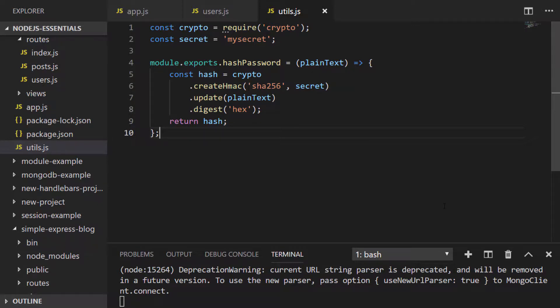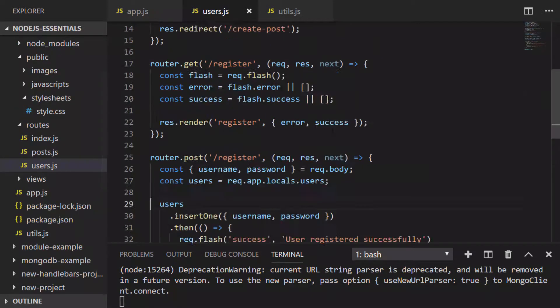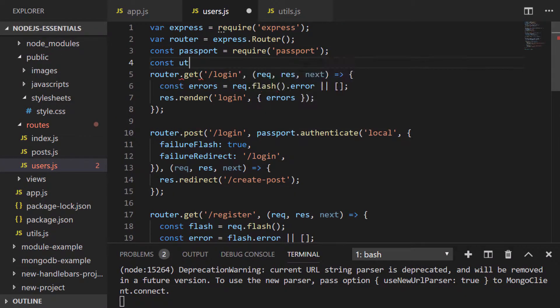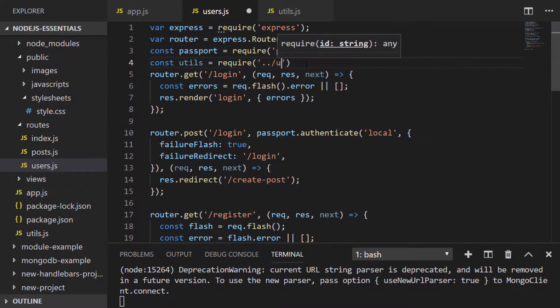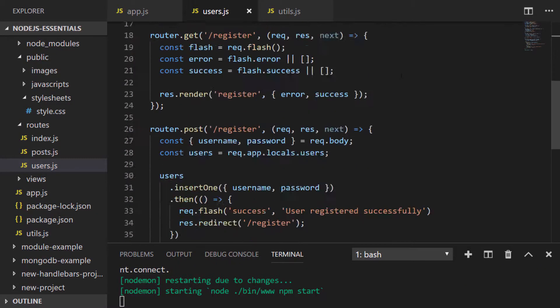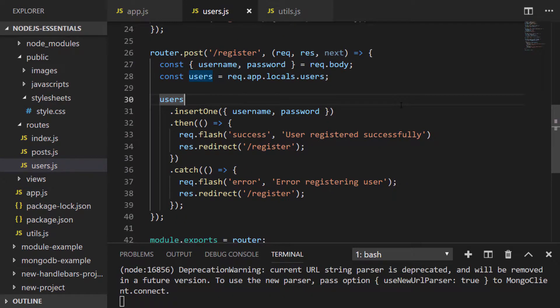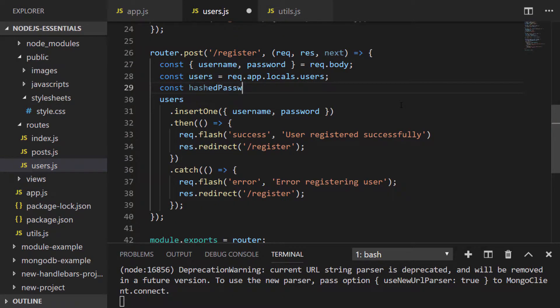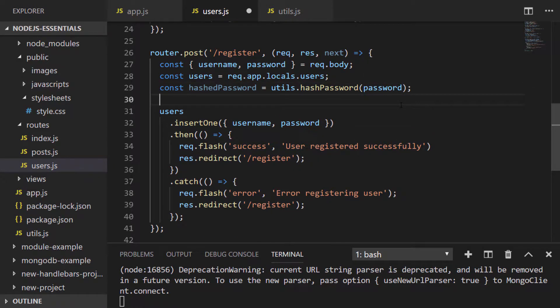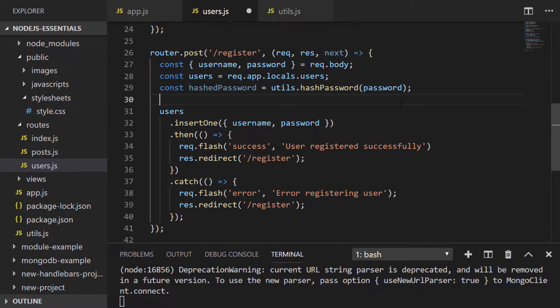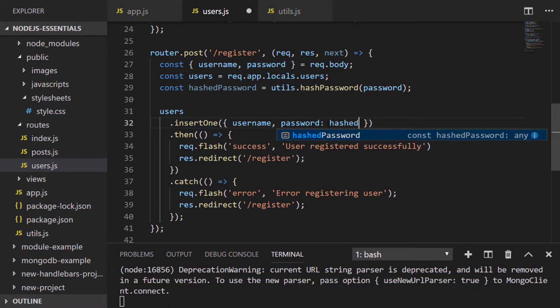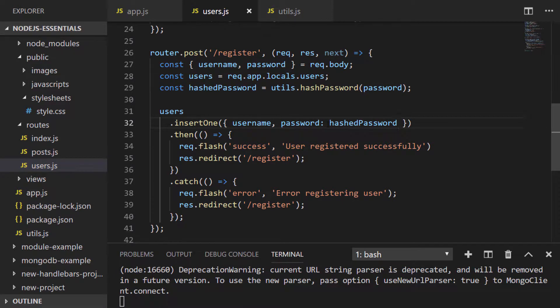Using this function we can go back to our registration endpoint and once we've imported the utils module, we can create a hashed version of the password that the user entered on the registration form. Now instead of passing the plain text password to be inserted into MongoDB, we can insert the hashed version.